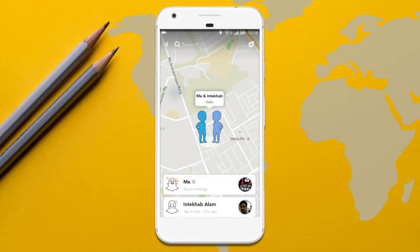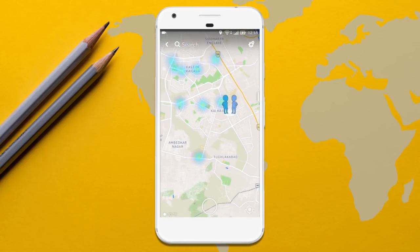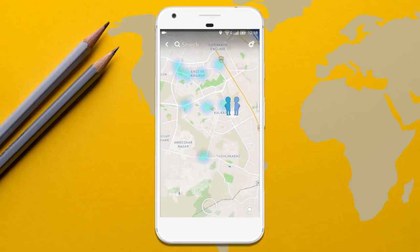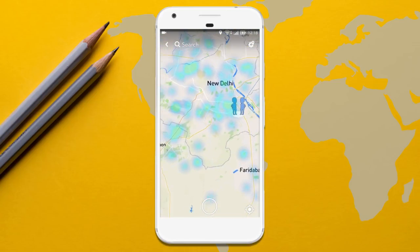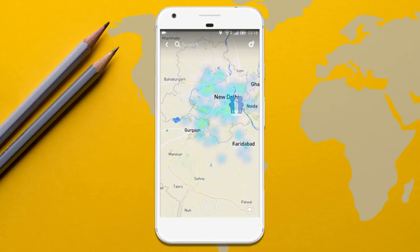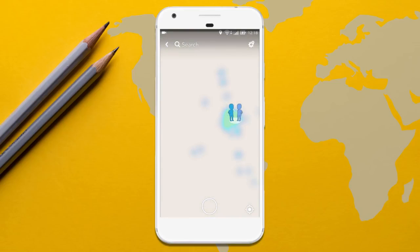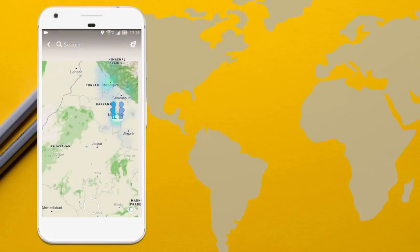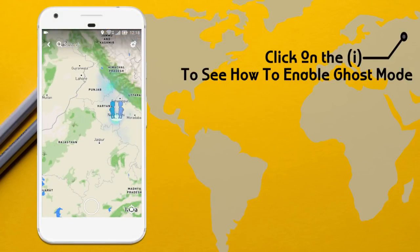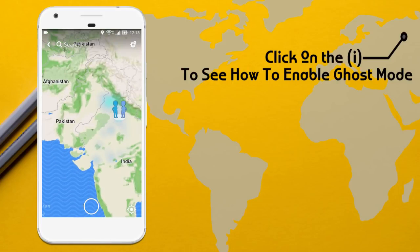One of the best things about SnapMap is that you can enable ghost mode and hide your location from being displayed to your friends, but still be able to see their location. To know how to enable ghost mode in SnapMap of Snapchat, watch this video.